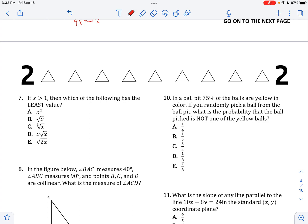If X is greater than 1, which of the following has the least value? Let's just say X equals 2. So this is going to be 4, square root of 2, less than square root of 2, this is going to be 2 square root of 2, and this is going to be square root of 4 which is 2. So the least value is going to be that one.